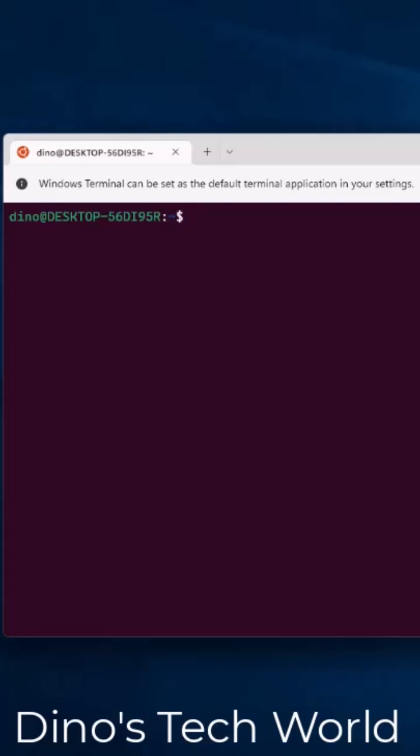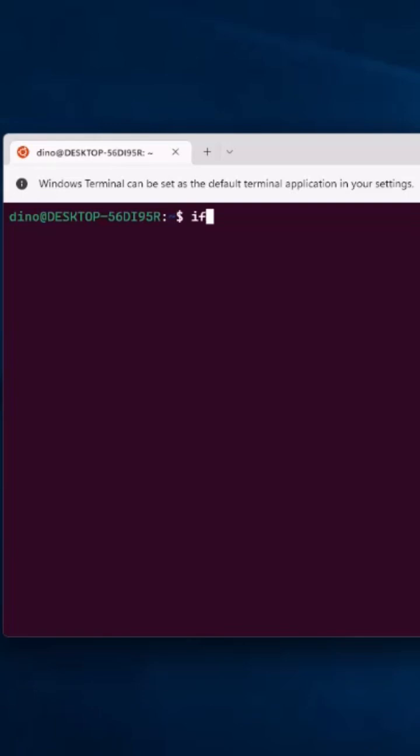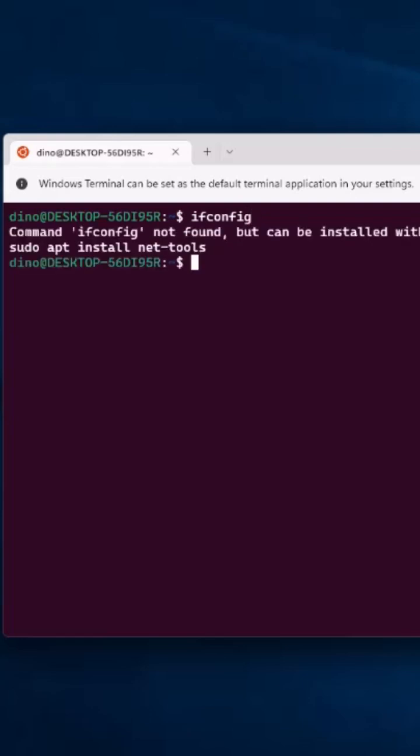It's actually pretty easy, and if you try to run a network Linux command like ifconfig, it will actually give you the command to install it.